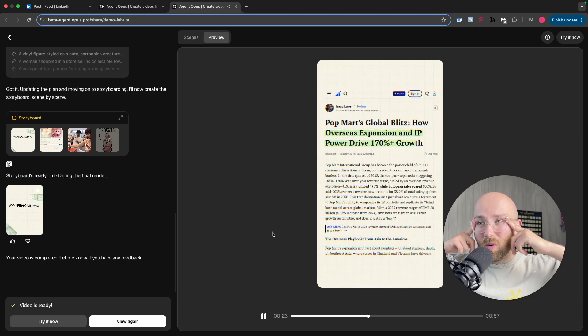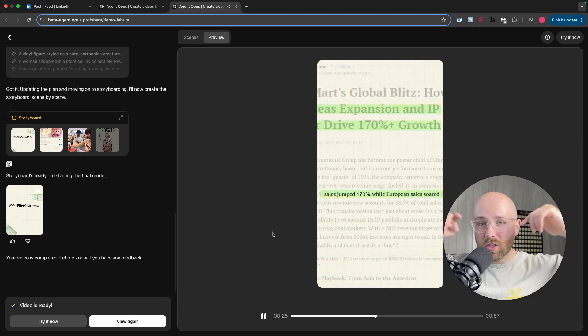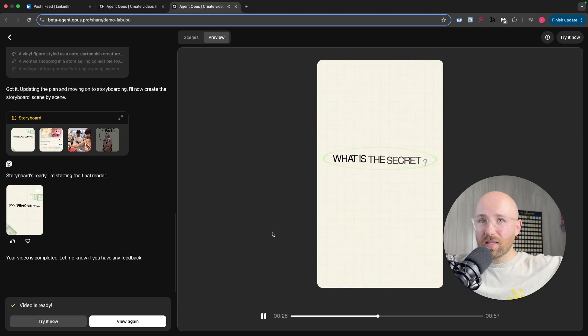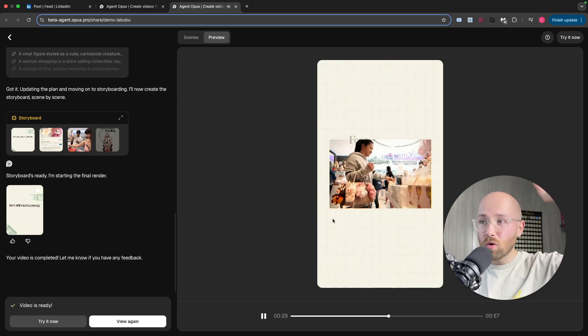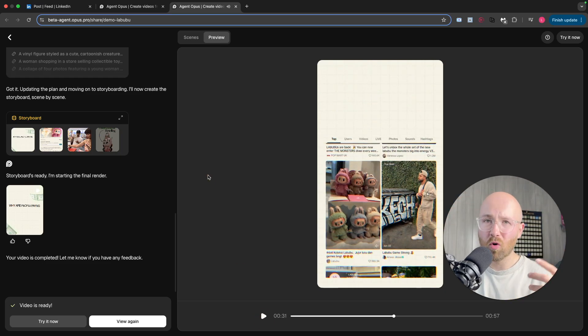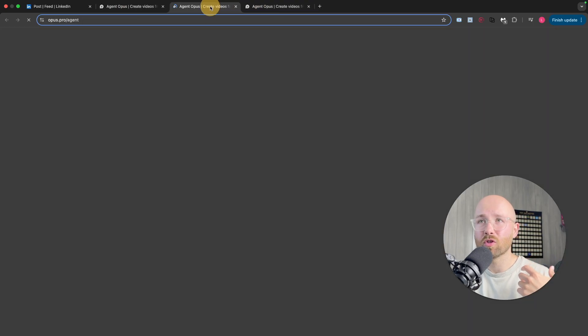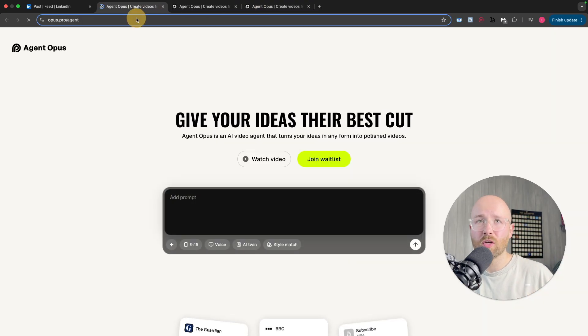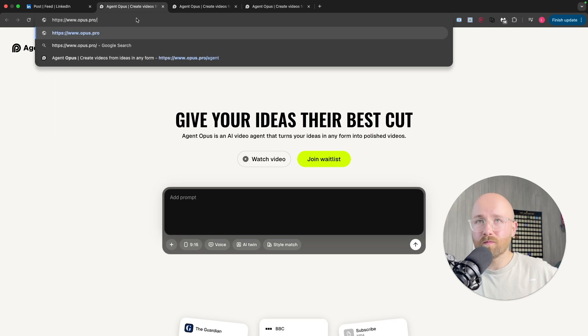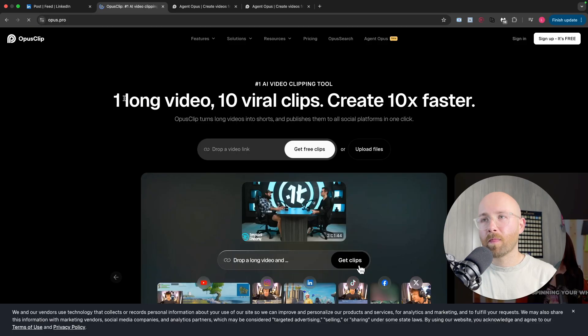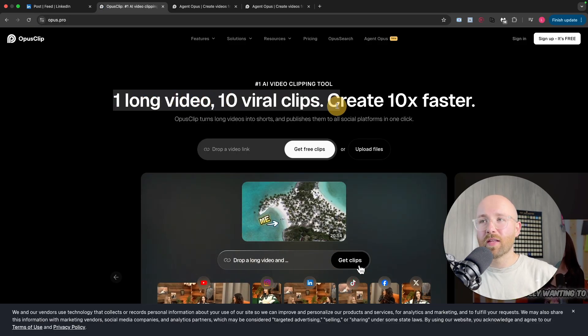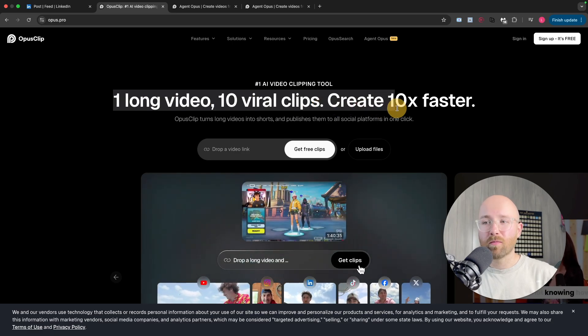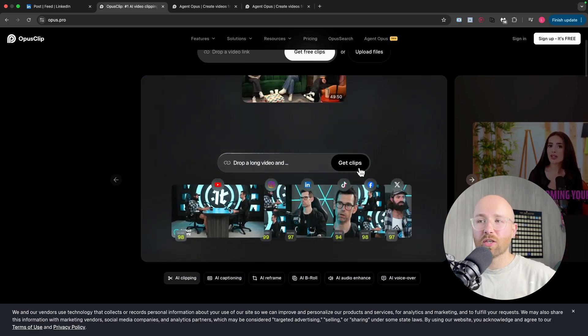This is called Opus Agent. Opus, if you don't know, is basically a platform for AI editing. Let me show you. If we go to opus.pro, you give it a video and then it creates viral clips. Apparently it's absolutely rapid as you can see here.